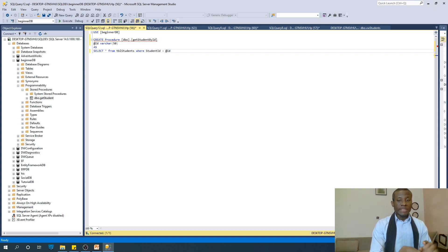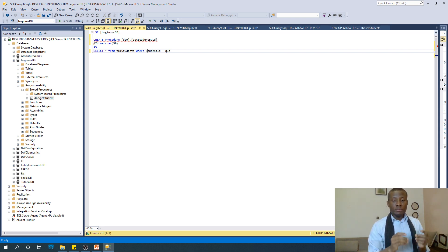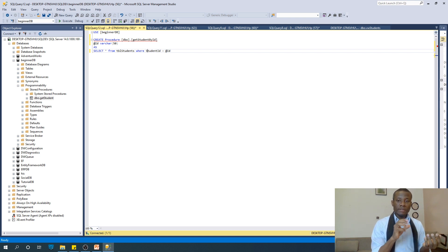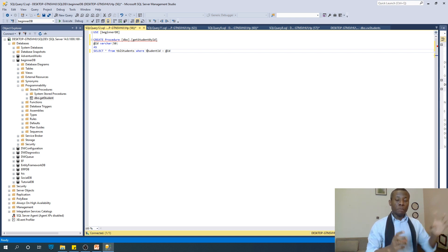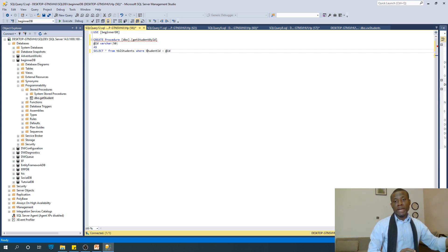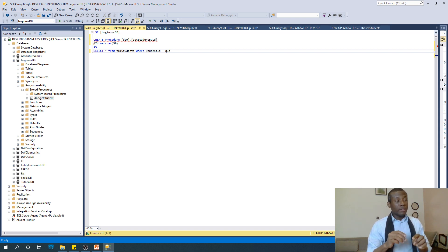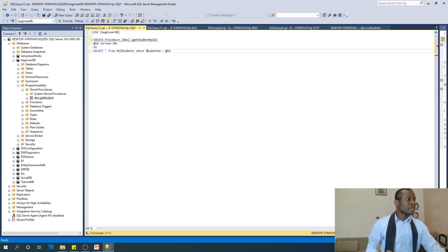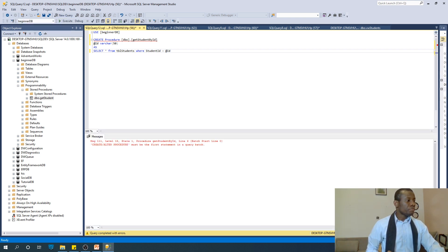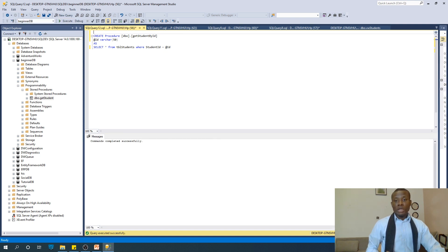When we run this procedure it's going to tell us to enter the ID, we enter it, and it uses it to run the query. Let's run this stored procedure and see if it executes. There was an error — a procedure must use CREATE in the first statement — so we take that out and execute. Everything is executed successfully. This is a parameterized stored procedure.